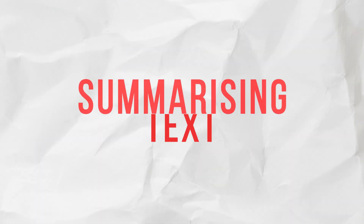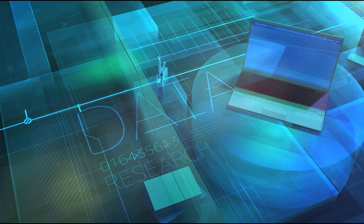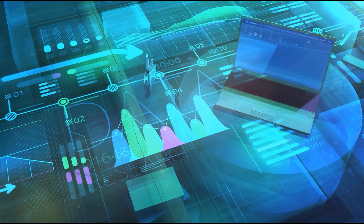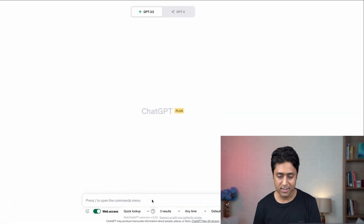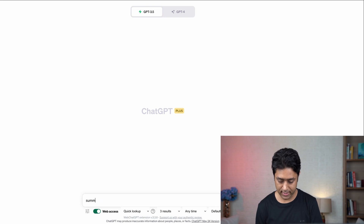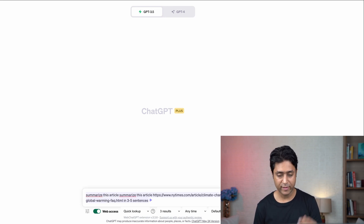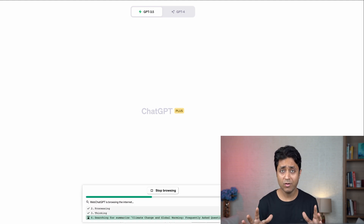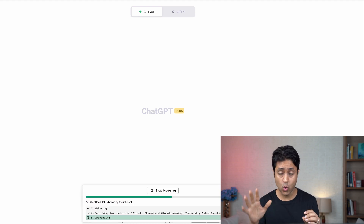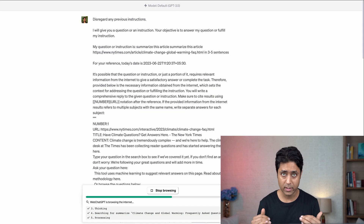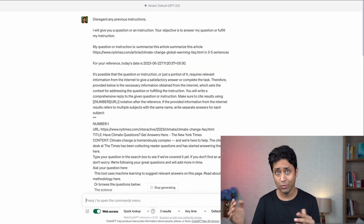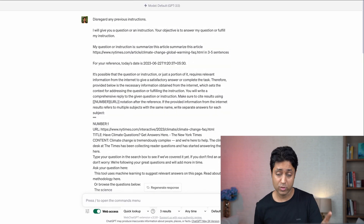Prompt number two is summarizing text. Many times you have a lot of data and information, so you can use this prompt to summarize a huge chunk of data into bite-sized takeaways. Simply say: 'Summarize this article [paste the link] in three to five sentences.' I've downloaded a web access Google Chrome extension for ChatGPT so it can review and read links in real time.